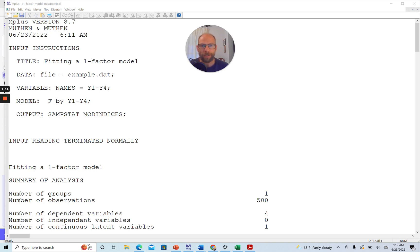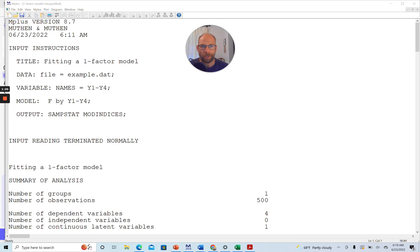And so I want to show you this here in this presentation, how you can print those modification indices in the M-Plus software and how you interpret them for a simple confirmatory factor model.